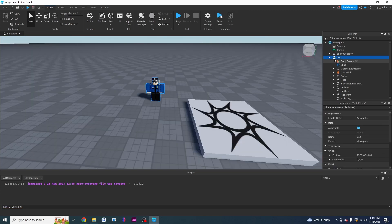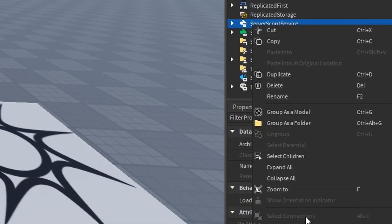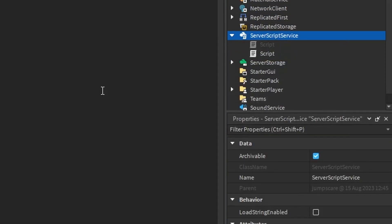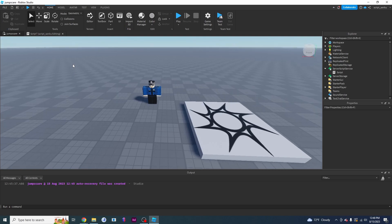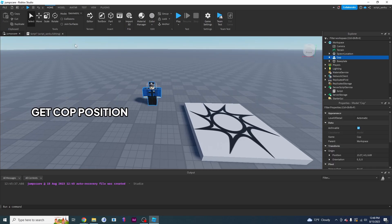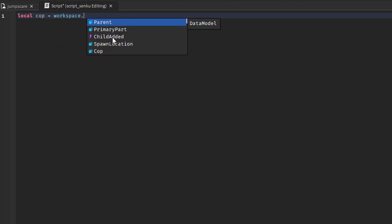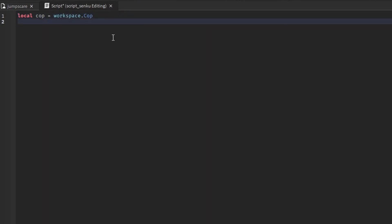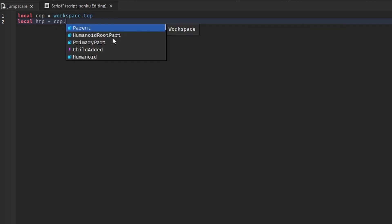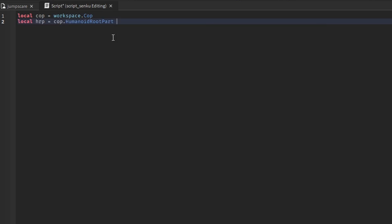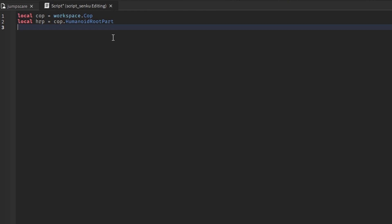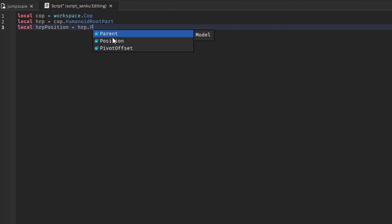Let's stop the game and start coding. I'm going to create a script under Server Script Service. Now I've got my new script. I'm going to get the position of the enemy, which is the cop. So I'll say: local cop equals workspace.cop. I need the cop's humanoid root part, so: local HRP equals cop.HumanoidRootPart. And then I need the cop's humanoid root part's position: local HRP_position equals HRP.position.